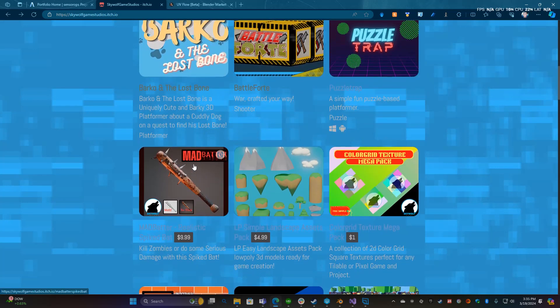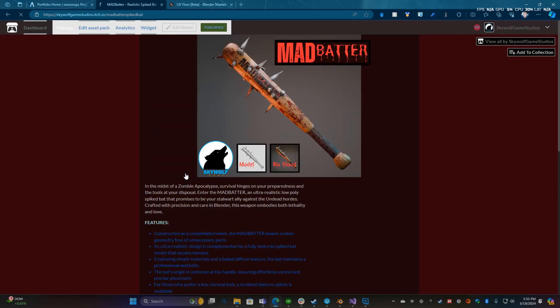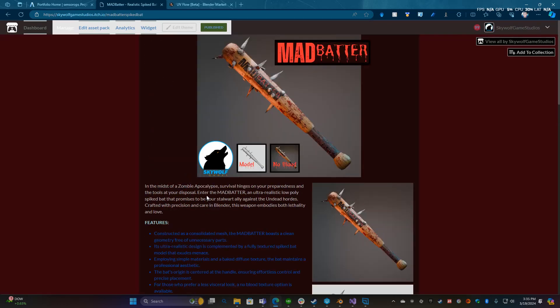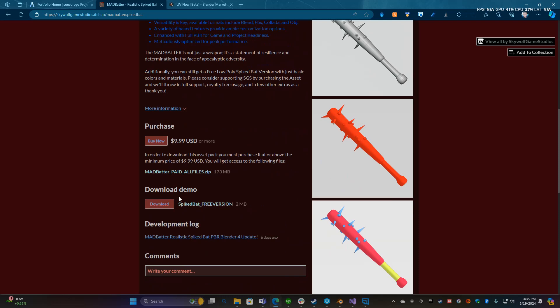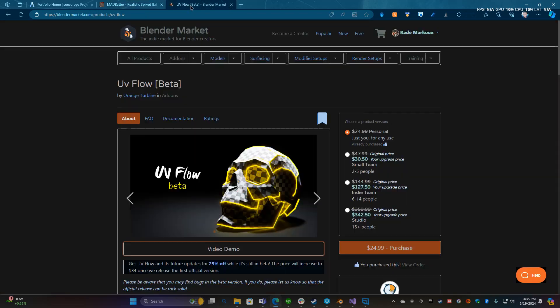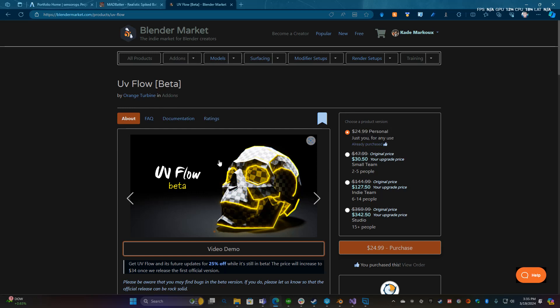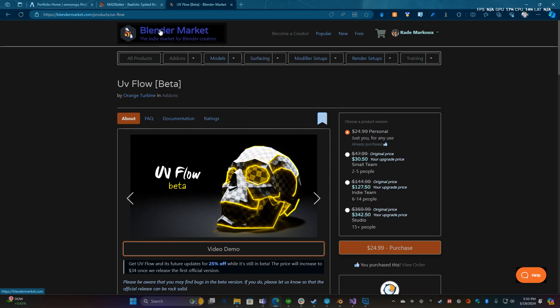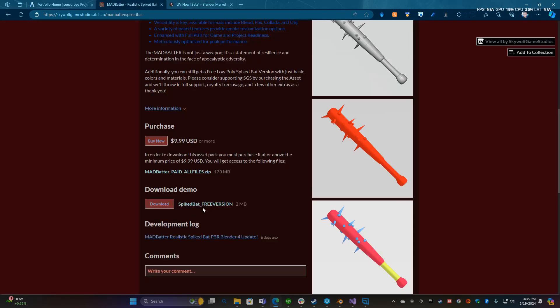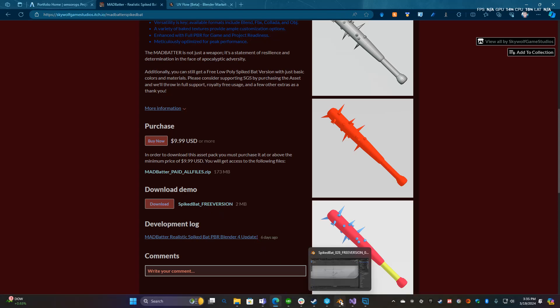If you scroll down here, the fourth item down is the mad batter. If you click on that and scroll down to download the demo, there's a free version of the spike bat. The add-on we're looking at is on the Blender Market, it's called UV Flow. I believe it's on Gumroad as well but I bought it through here. It's 25 bucks and it's well worth it. This is a game changer and I'll show you why.